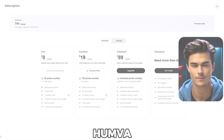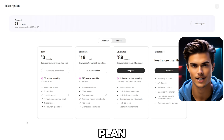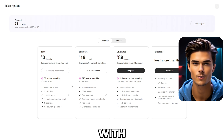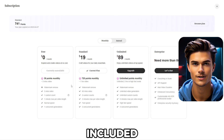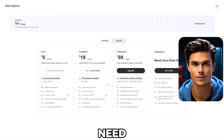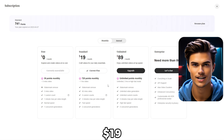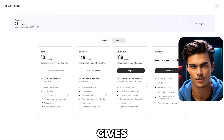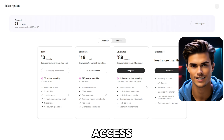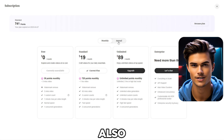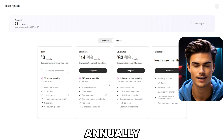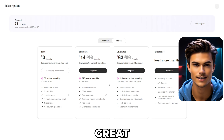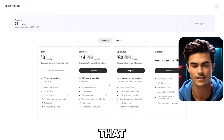Now let me explain the pricing of Humba. Humba offers a free plan with 3 minutes of avatar time with a watermark included. If you need more, the standard plan is just $19 per month for 60 minutes of video, while the unlimited plan gives you endless access. You can also save money by paying annually — it's a great deal for a tool that does it all.